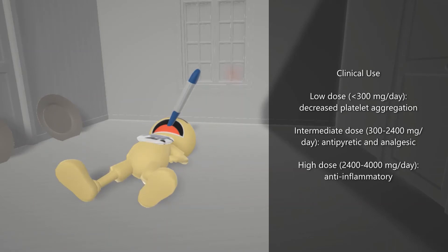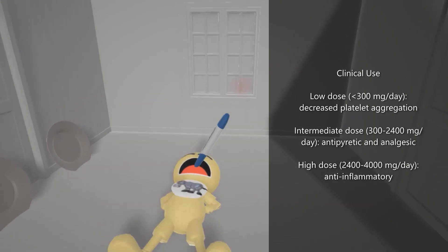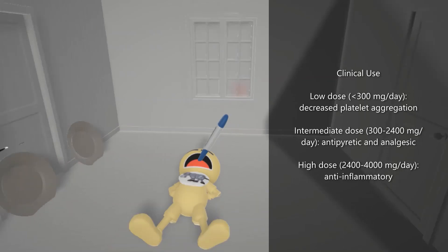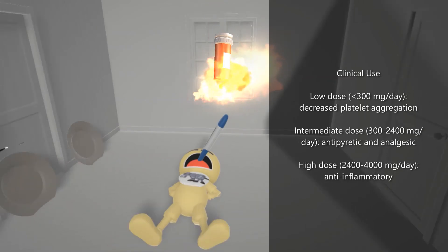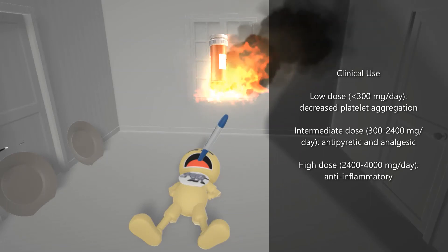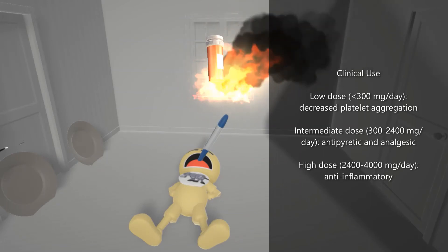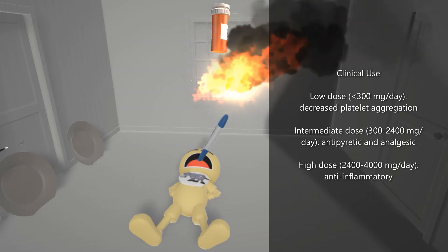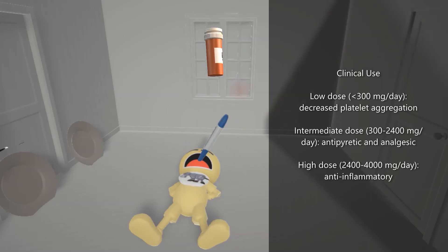At an intermediate dose between 300 and 2,400 milligrams per day, it will have antipyretic and analgesic effects. This guy was not feeling so well — he had a headache, that's why he's on the floor — and he also has a fever. Aspirin at this intermediate dose treats headache and fever. We have this fire over here with lots of medicine falling down on it, putting out the fire. This helps remember that only at high doses — between 2,400 and 4,000 milligrams per day, which is not really clinically used so often — does Aspirin serve as an anti-inflammatory.